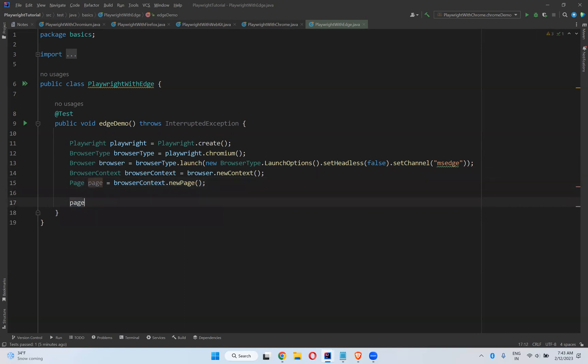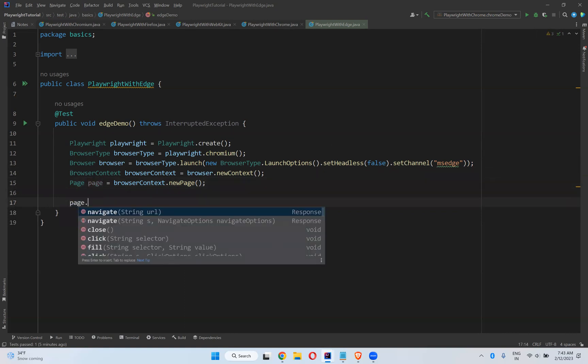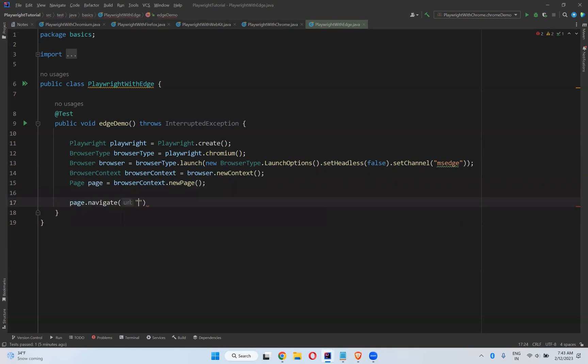Then page.navigate to https://dev.automationtesting.in.